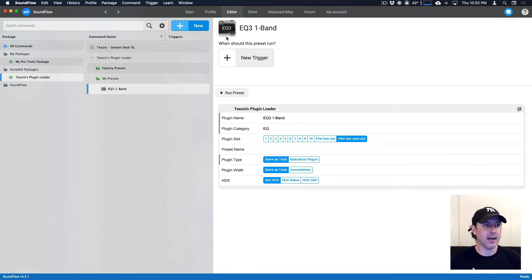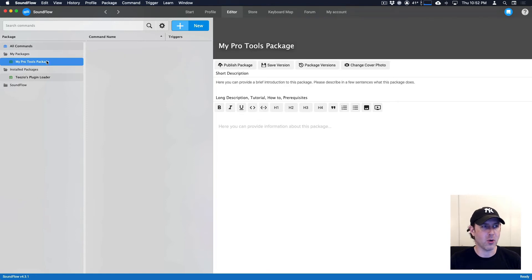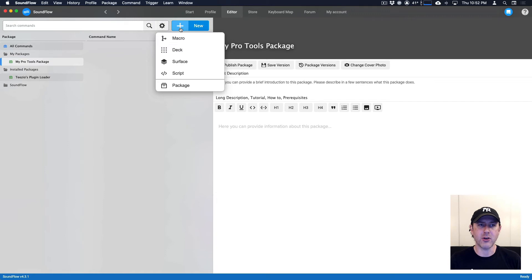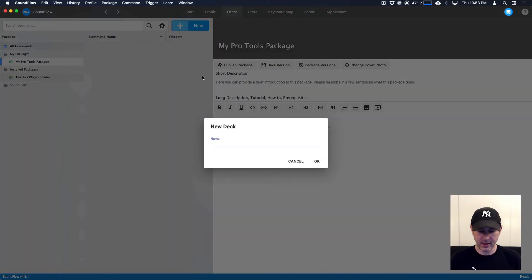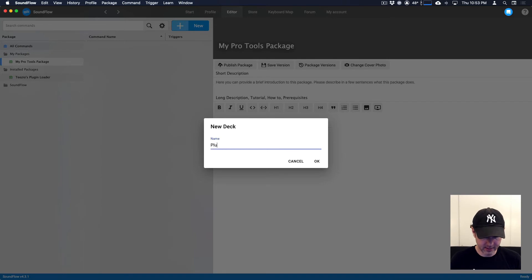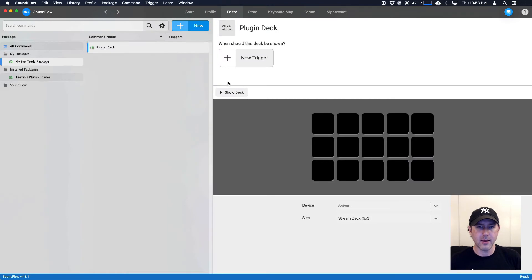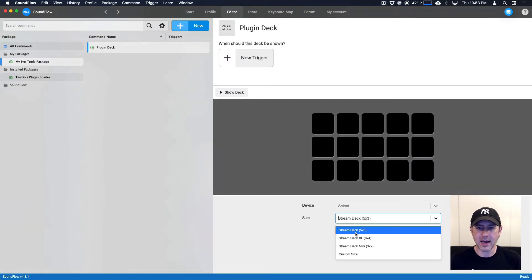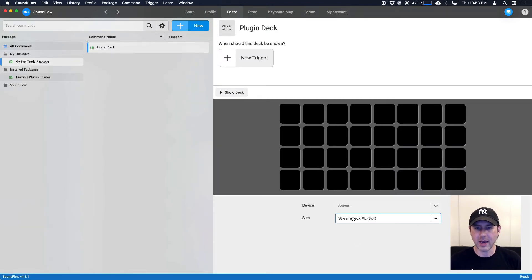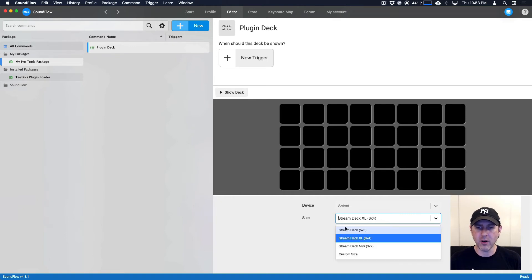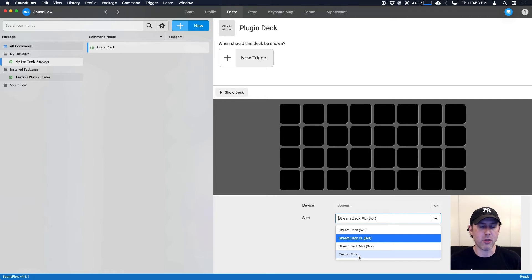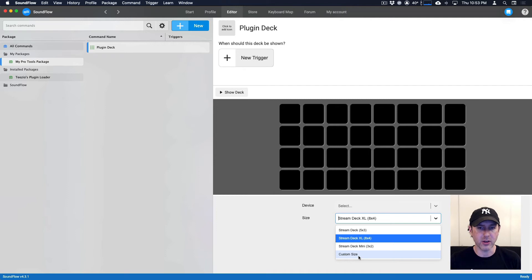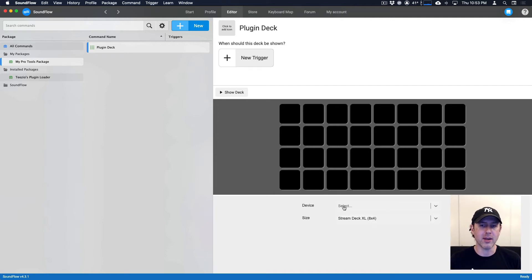So now, if we head to our Pro Tools package, or whatever package you want to store the deck in, we can create a new deck. So we click the new button here, select deck, I'm just going to call this plugin deck. And we can set the size of this. If we had a Stream Deck XL, we could use the 8x4, or you could create a custom size one up to 30 by 30 buttons. So 30 rows by 30 columns.